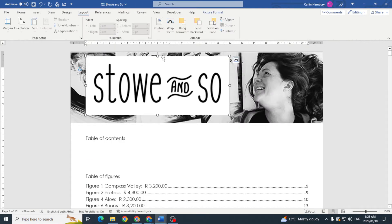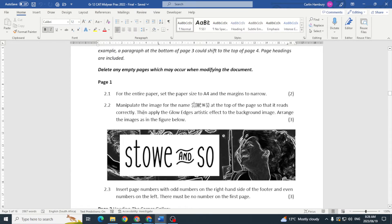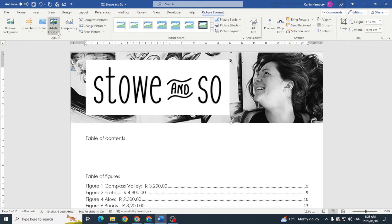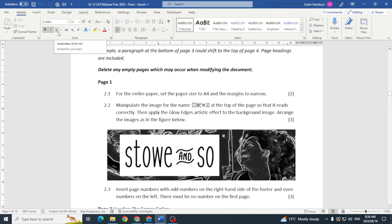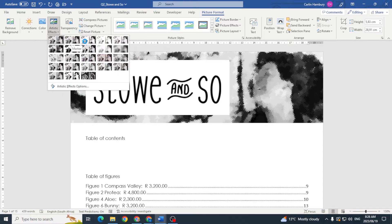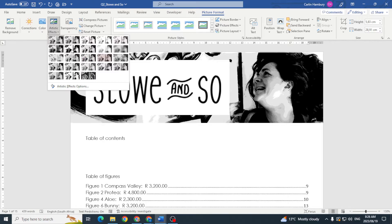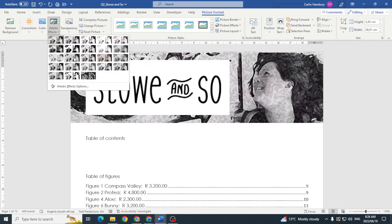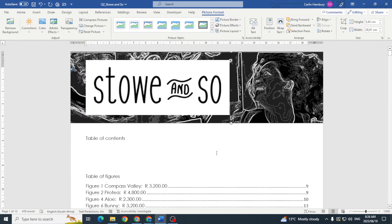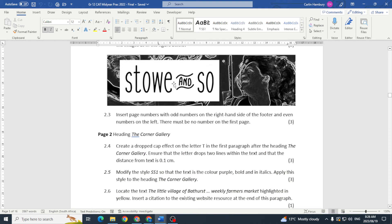Then apply the Glow Edges artistic effect to the background image. I click on the background image, go to Picture Format, and select Artistic Effects. Moving through the options, I find Glow Edges and select it. Then arrange the images as shown in the figure below. That gives us three marks, so five marks total so far.